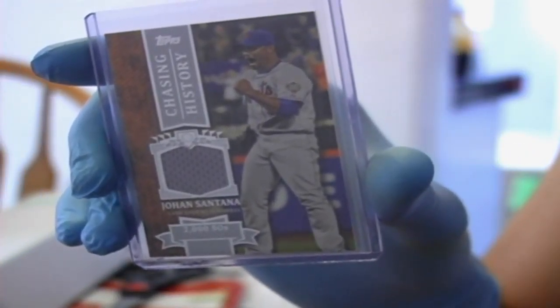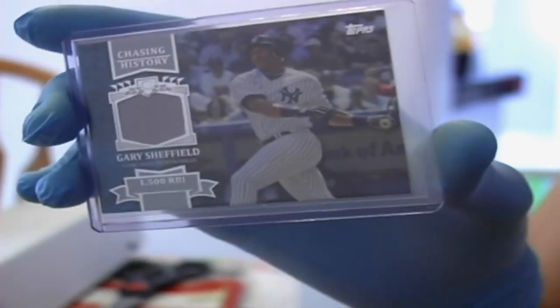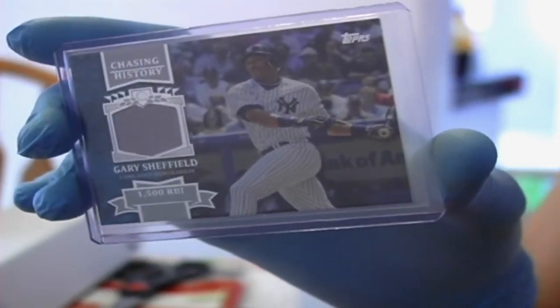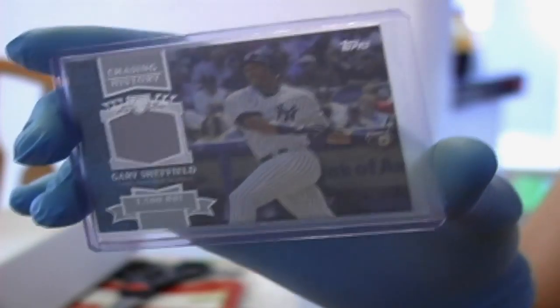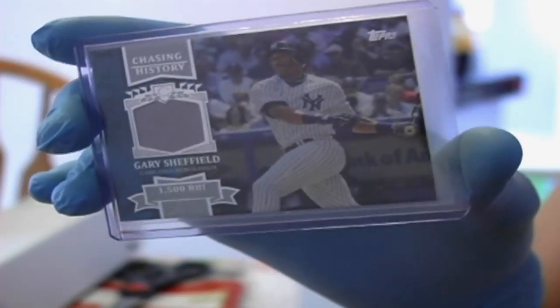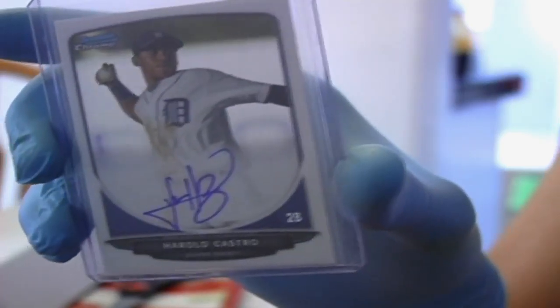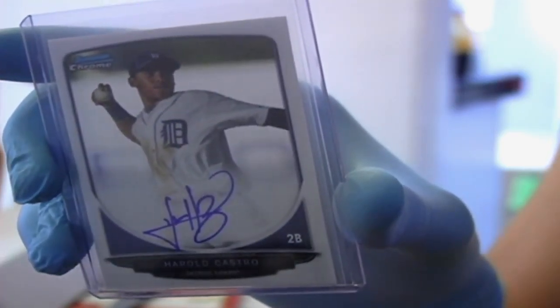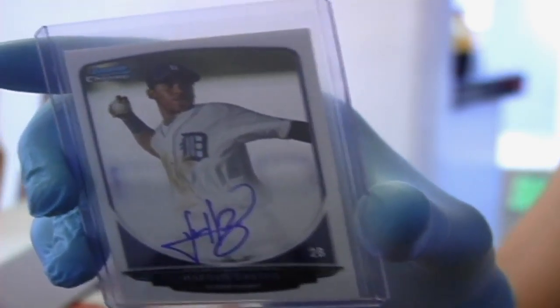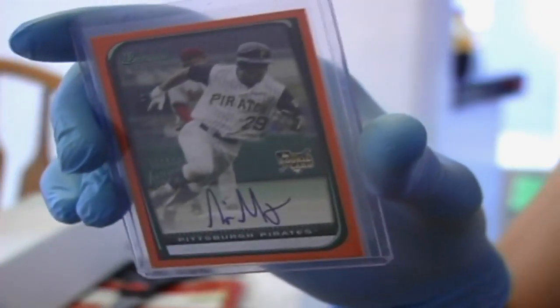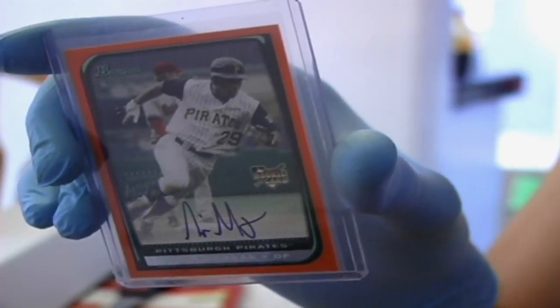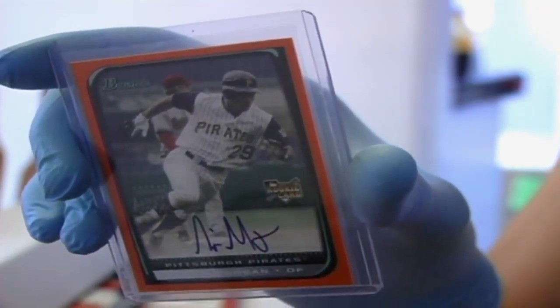Next, we have Johan Santana. I'm a Twins fan, so always been following him ever since he left. Sheffield. I believe I've received a couple of this exact card in the past. Probably because it was the Yankees. Harold Castro. Next, hey. Niger Morgan. He looked like an up-and-comer and definitely flared out.